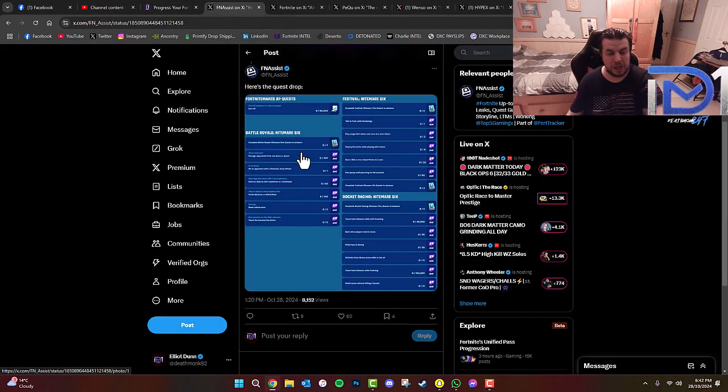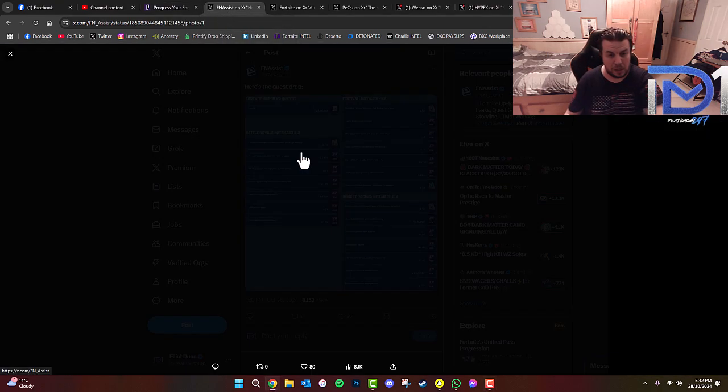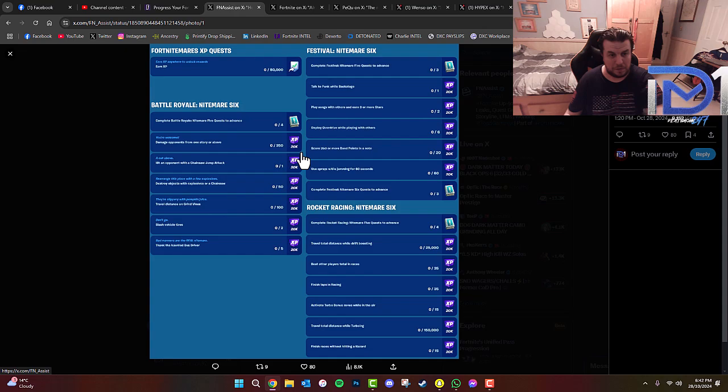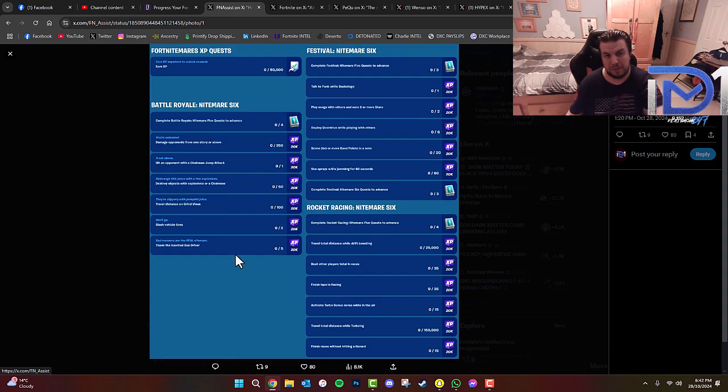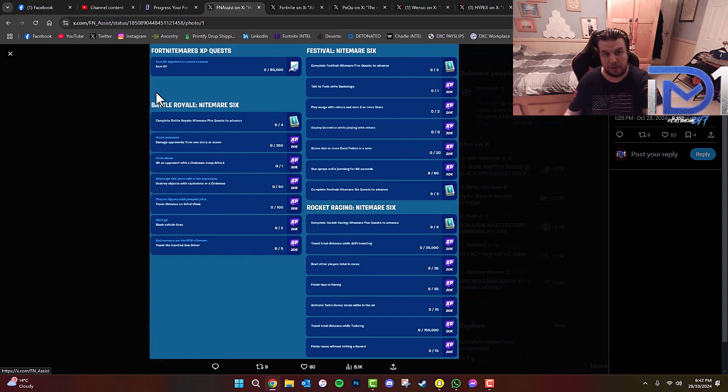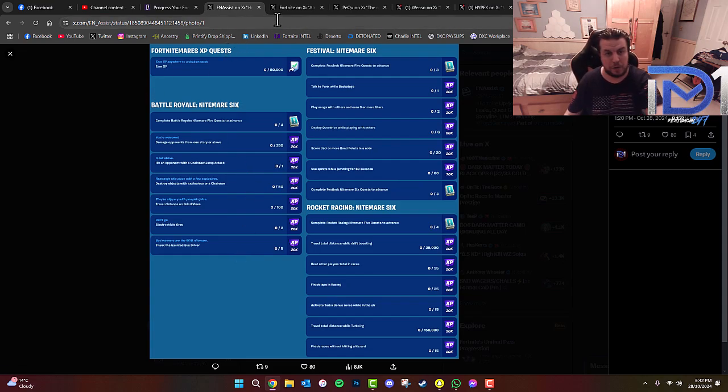Now, earlier on today we actually had a last set of challenges, if I'm not mistaken, heading into Battle Royale, Festival Mode, and Rocket Racing. These are the ones that you guys are currently seeing on screen, which is currently in game as of right now at the time of this video.